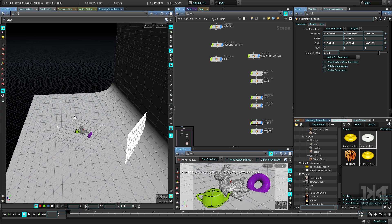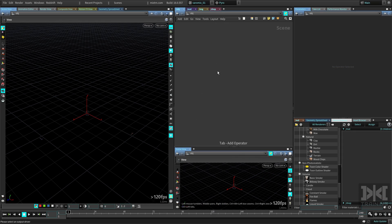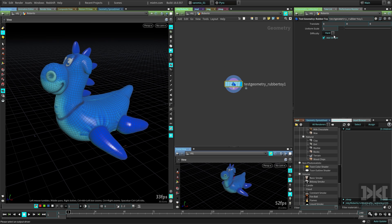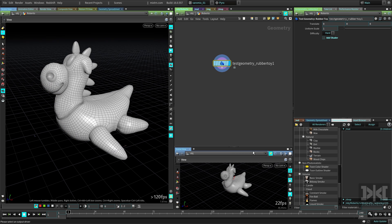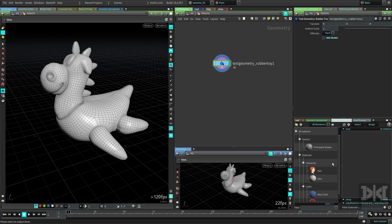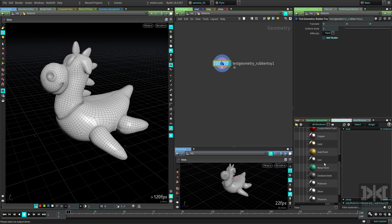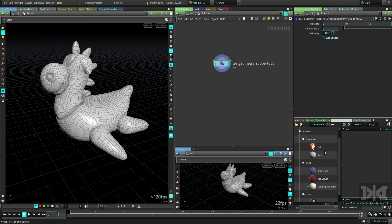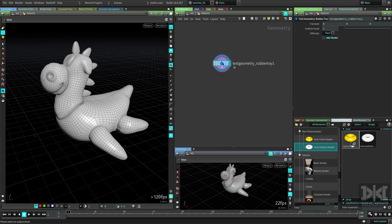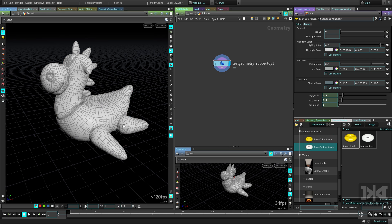Let's start from scratch in a new scene. We'll create Roberto with no shading. In the material palette there are a lot of shaders — mostly presets of the principal shader. The two in the non-photorealistic section are the Toon Color shader and the Toon Outline shader, which are the ones we're going to use. Let's create one of each and apply them directly to Roberto.